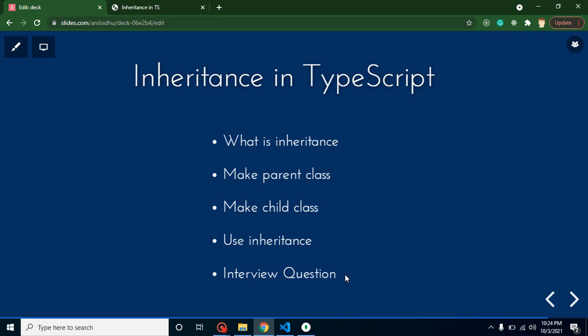So let's start with the first question: what is inheritance? Inheritance simply means when we can use properties or a function from one class in another class. The class that is inherited is the parent class, and the class which uses the properties of the parent class is the child class.